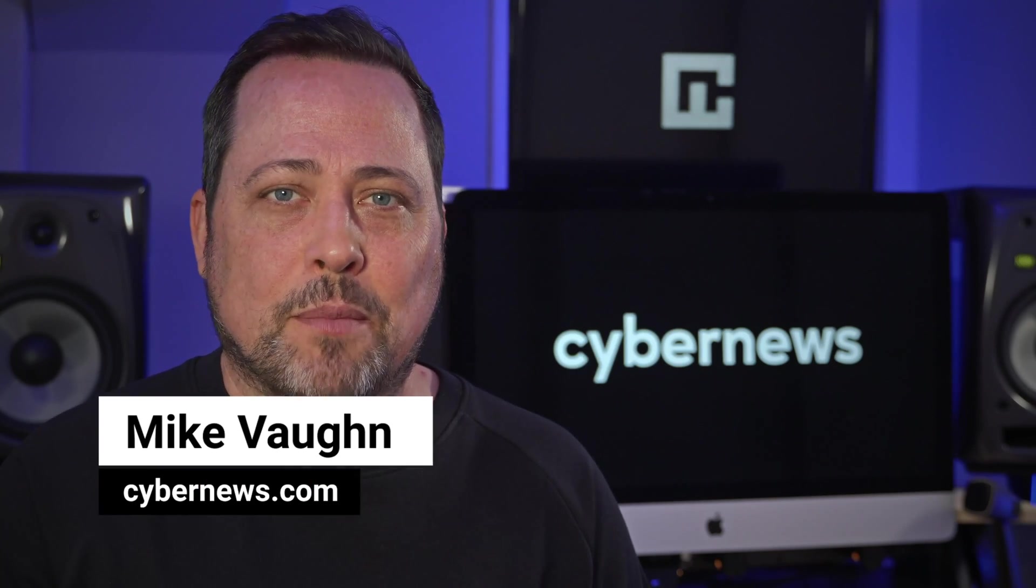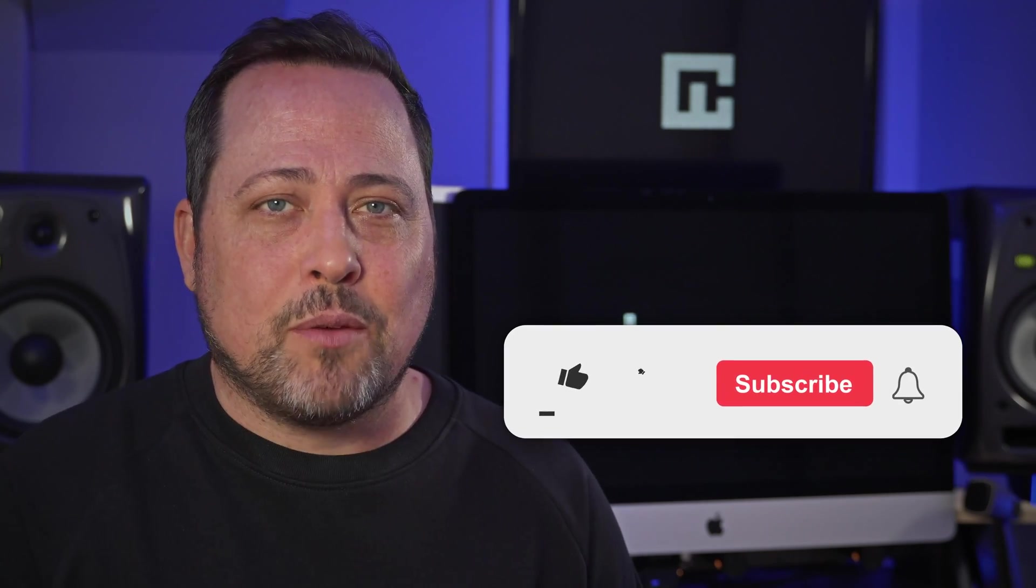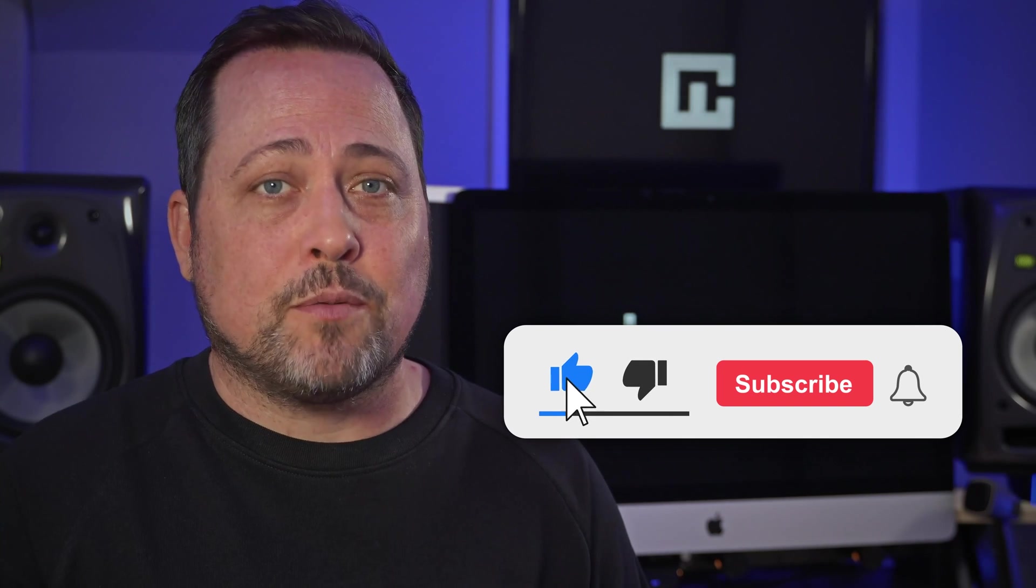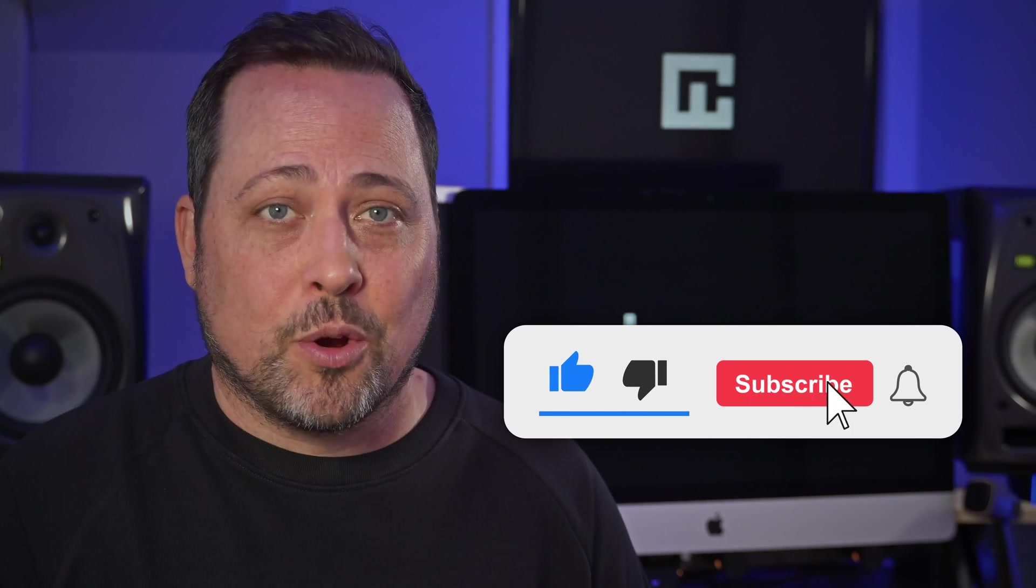But before I do, welcome back everyone, I'm Mike. And yes, today I am giving my full rundown of Bitdefender Total Security.